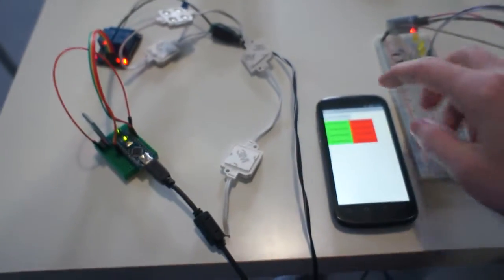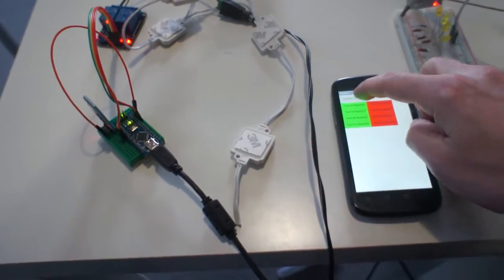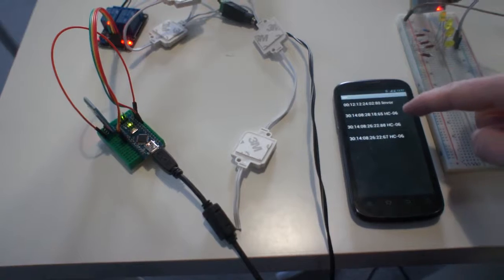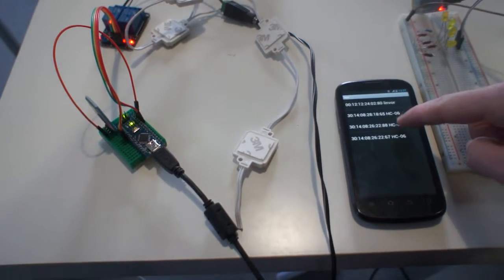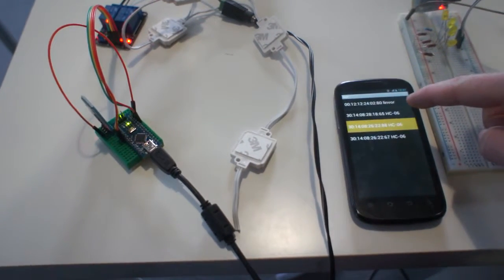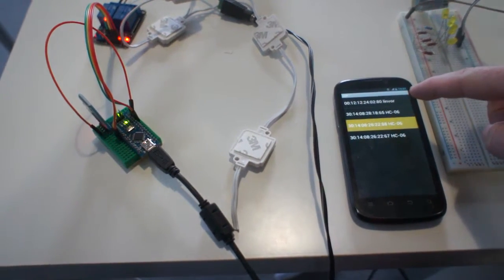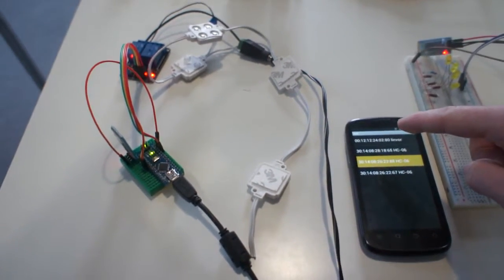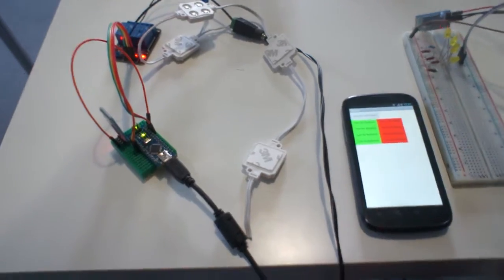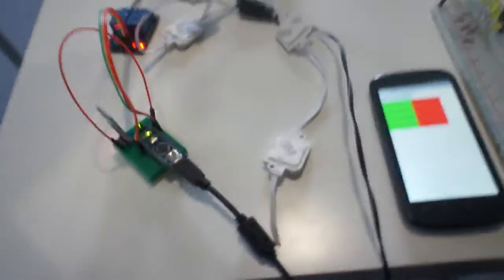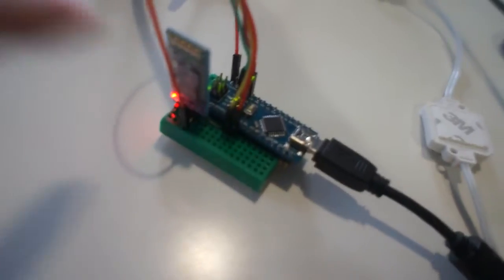So we need to connect to our Bluetooth module. This is our Bluetooth module.